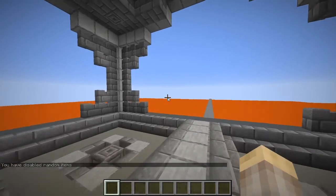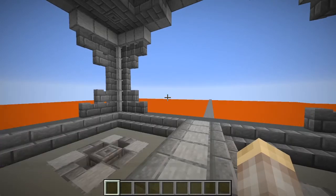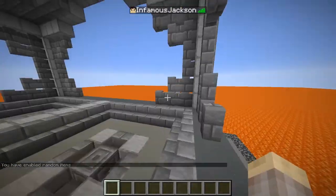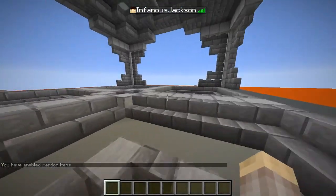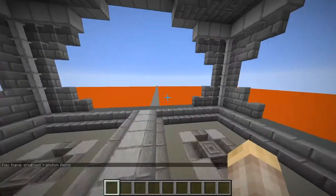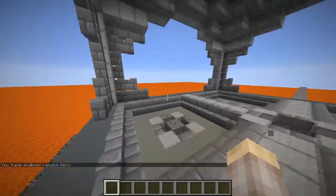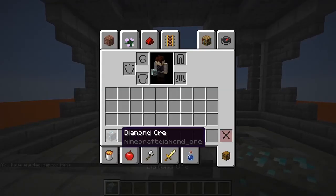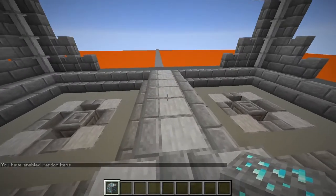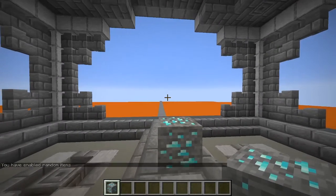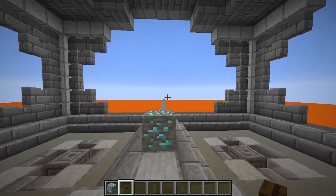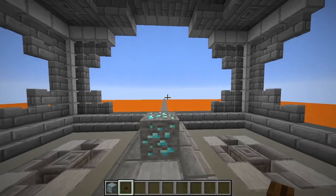I mean, look, I don't even have anything. So I can re-enable it by typing the same command. So it says you've enabled random items. And if we sit here for a little bit, I got a random item and I got a diamond ore, which is cool. I mean, it's not useless like some other things.